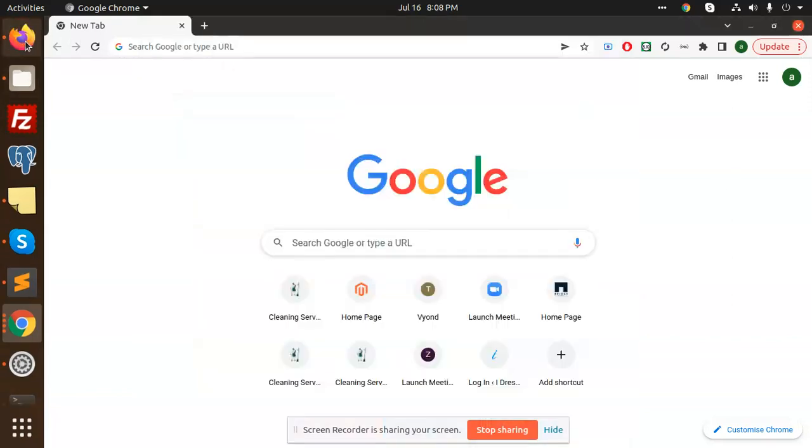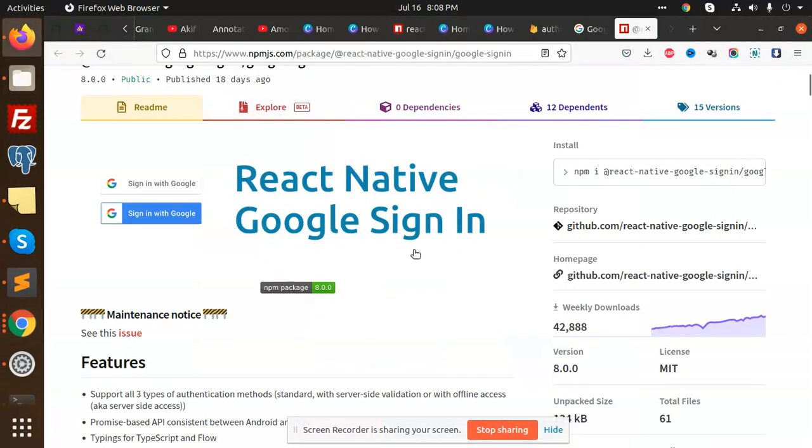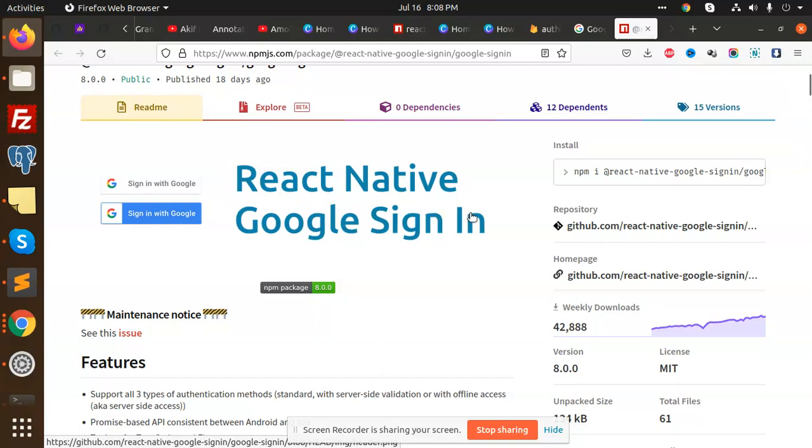Hello friends, welcome back to a new React Native video. Today I'm implementing React Native Google sign-in. I'm facing an issue with React Native Google sign-in.